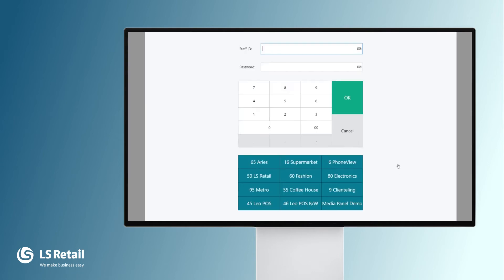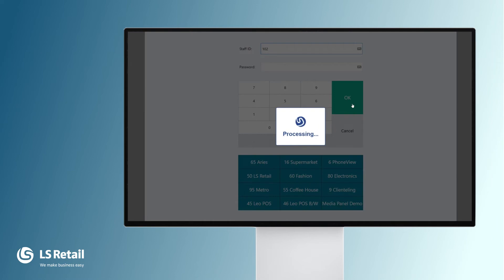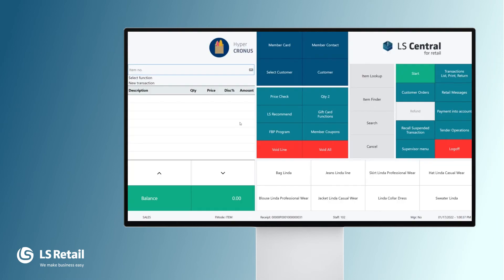We log on and we're going to log on as Diane. We key in 102 — Diane does not have a password in my demo company — and we continue with OK. So now we are in the POS.